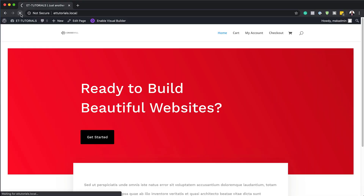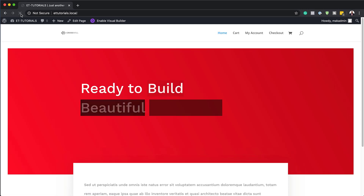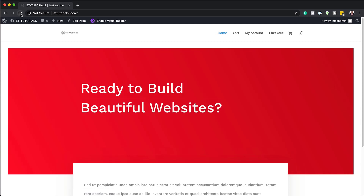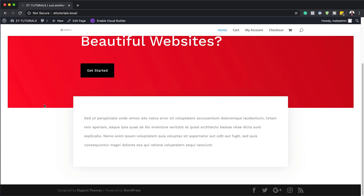Hello Divi Nation and welcome. In today's video I'm going to show you how to add CSS text block animations to your headline in Divi. This is the final result we aim to achieve, so without wasting a lot of time, let's dive in and get started.